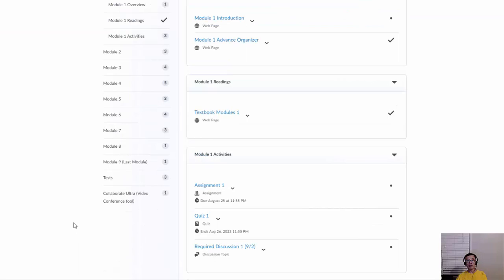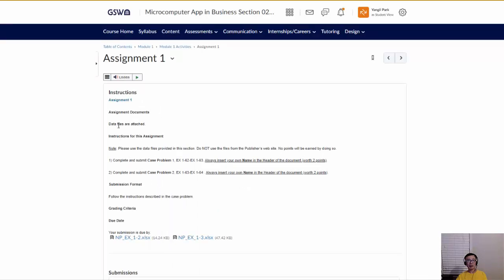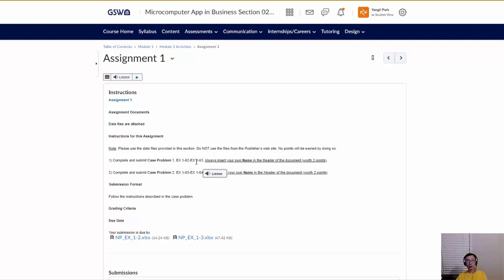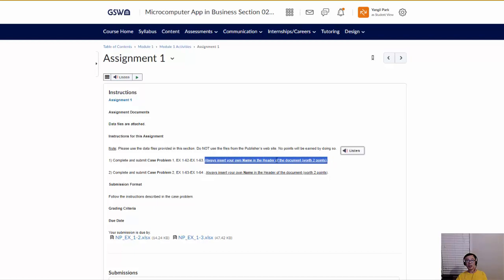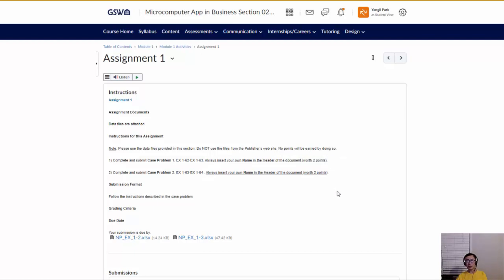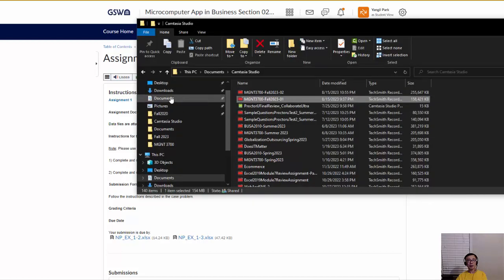Each module assignment has directions — for example, Assignment 1 says to complete and submit Case Problem 1 on pages EX162 to EX163. You follow the directions written on those pages. It also says to always insert your name into the header of each document, meaning you type your name in the header of the Excel sheet.